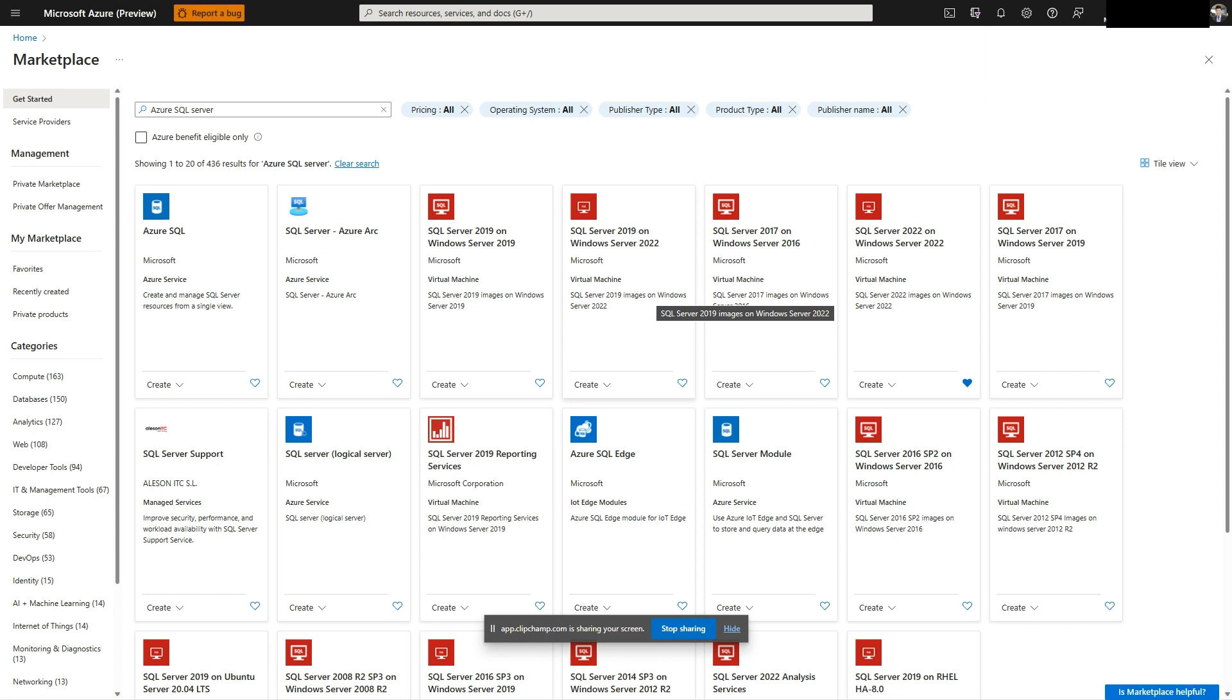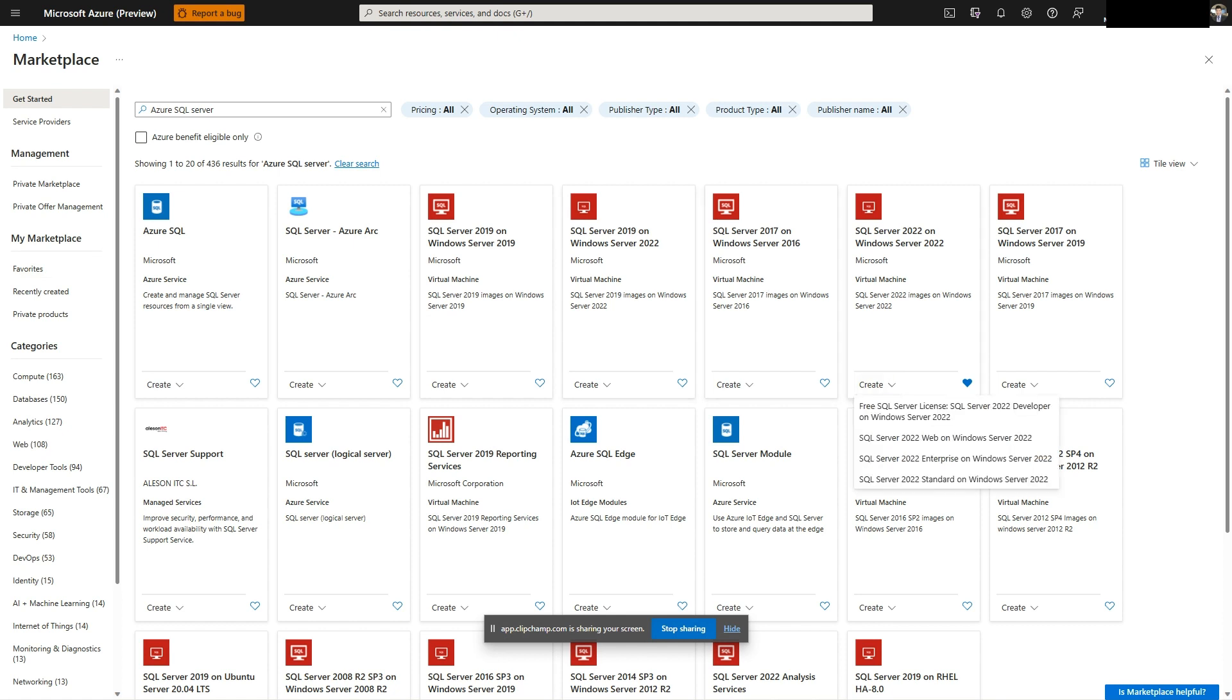If you want to upgrade your SQL Server version or edition, you'll need SQL Server installation media. This can be obtained by deploying a SQL Server version or edition you want to upgrade from the Azure Marketplace.